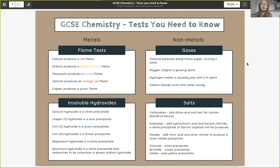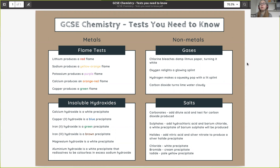Those are the tests we need to remember for metals. For non-metals, I've separated them into gases and salts. The gases we need to identify are chlorine, oxygen, hydrogen, and carbon dioxide. Hopefully you're familiar with these from many years in school, but it's worth going over them to remember what they are.